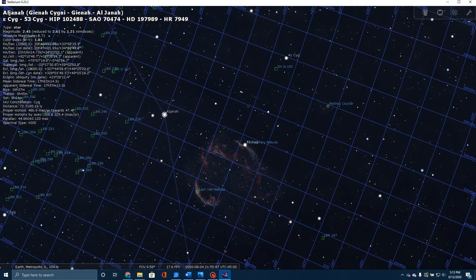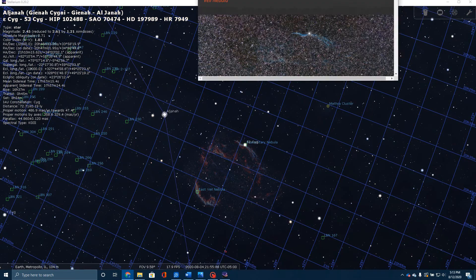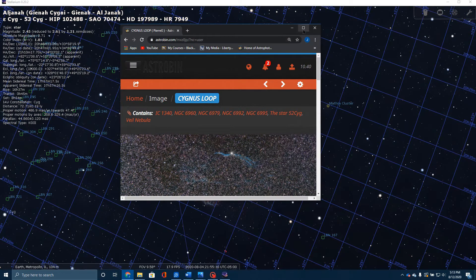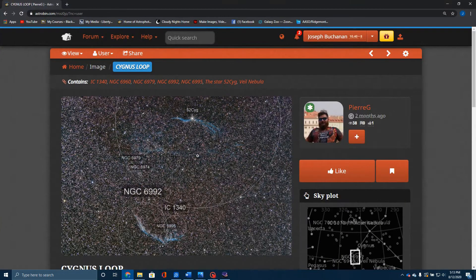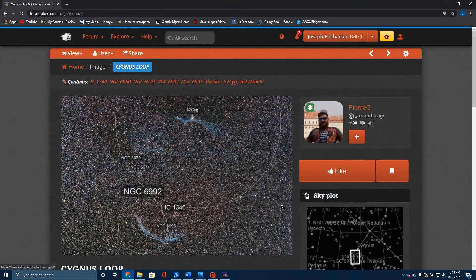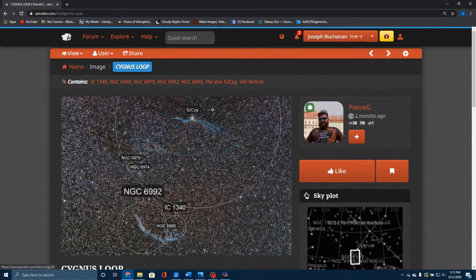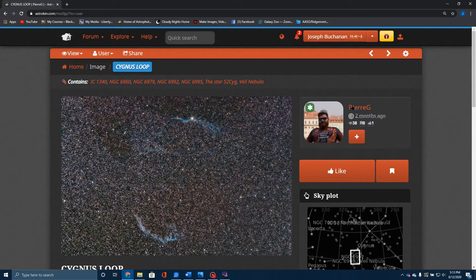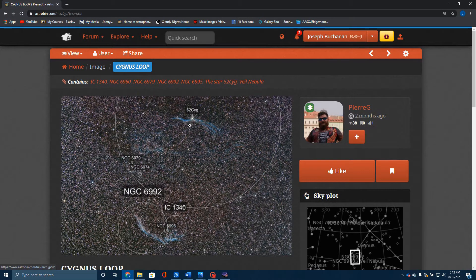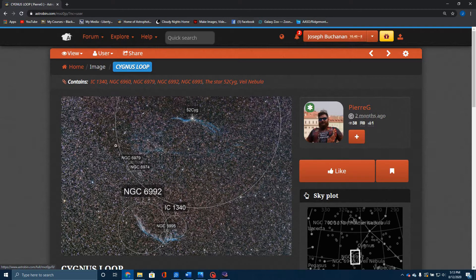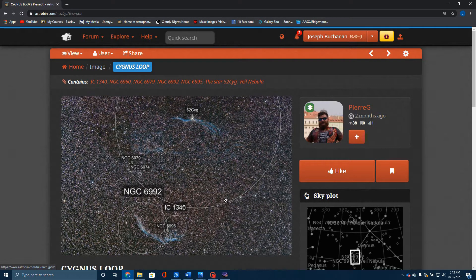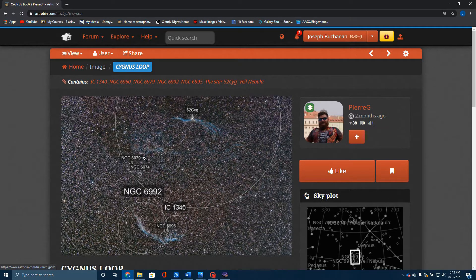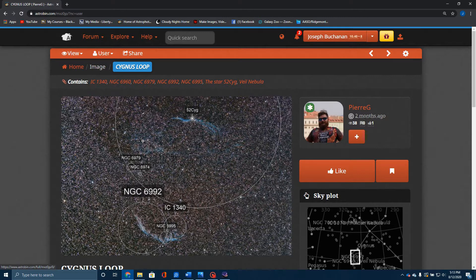I want to show you real quick one of the difficulties of imaging in this area. This is a picture taken by a friend named Pierre G. Here he's got this whole area, often referred to as the Cygnus Loop. Here you'll see the Western Veil, the Eastern Veil, and Pickering's Triangle. Notice the massive amount of stars in this area. That makes it rather difficult to image.